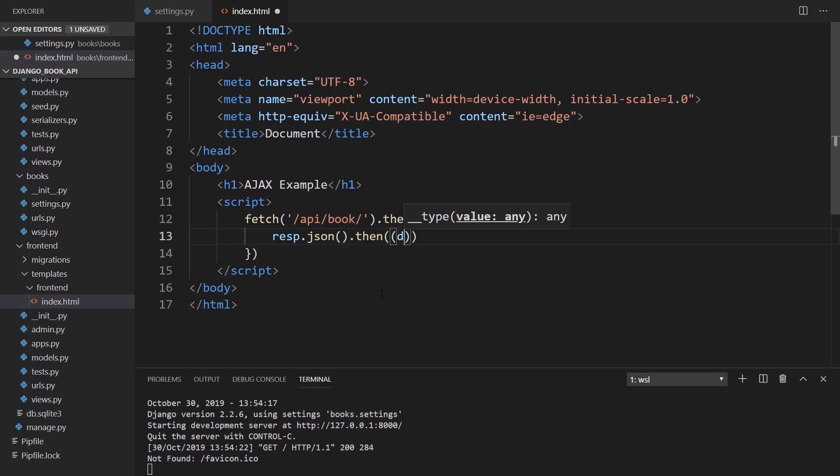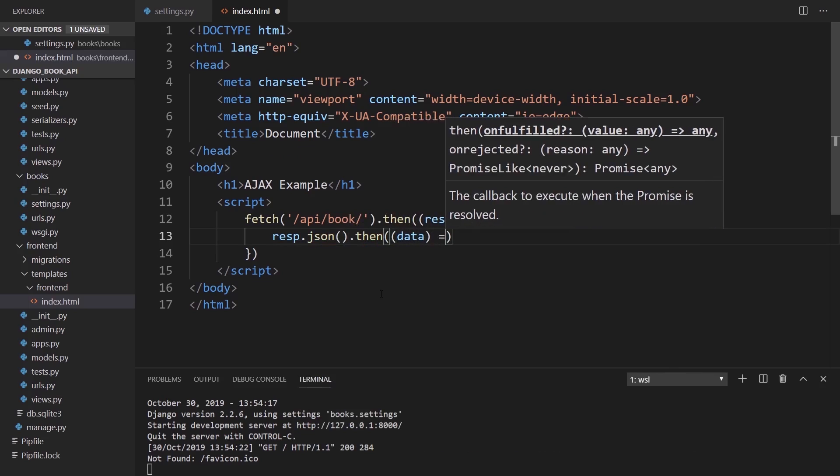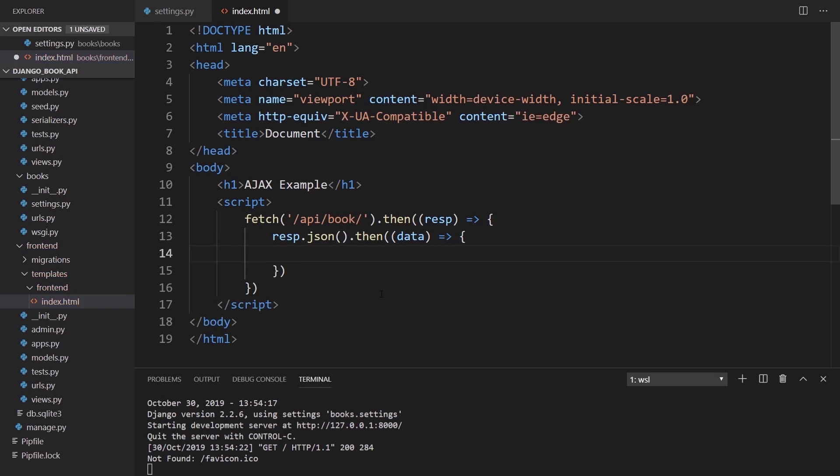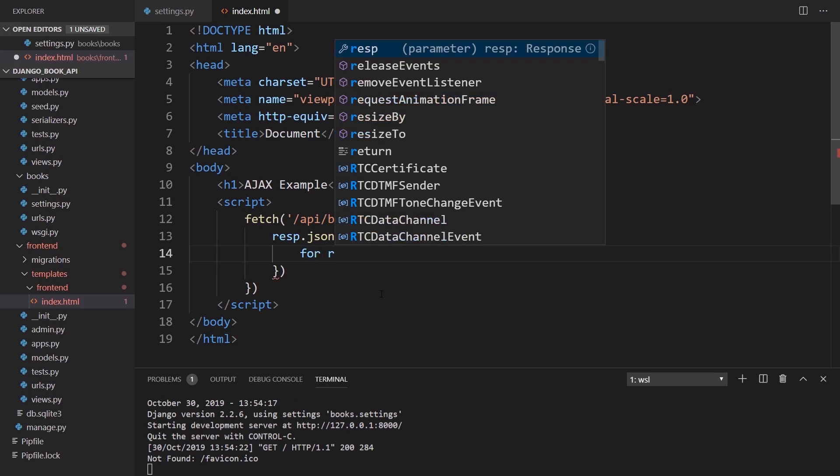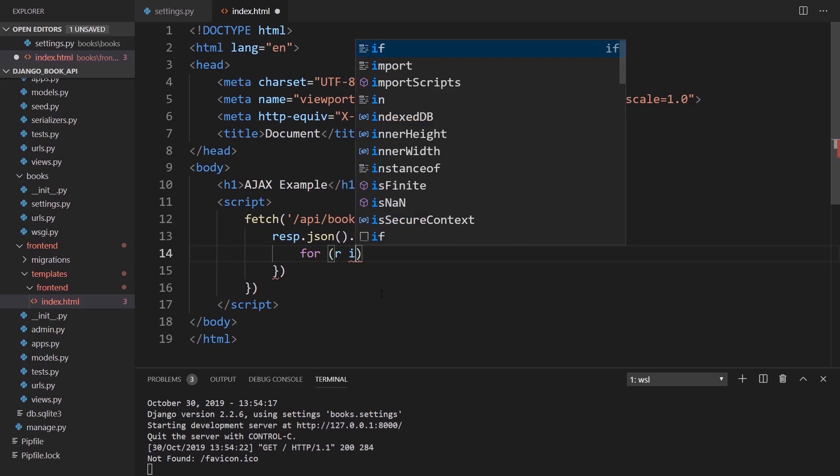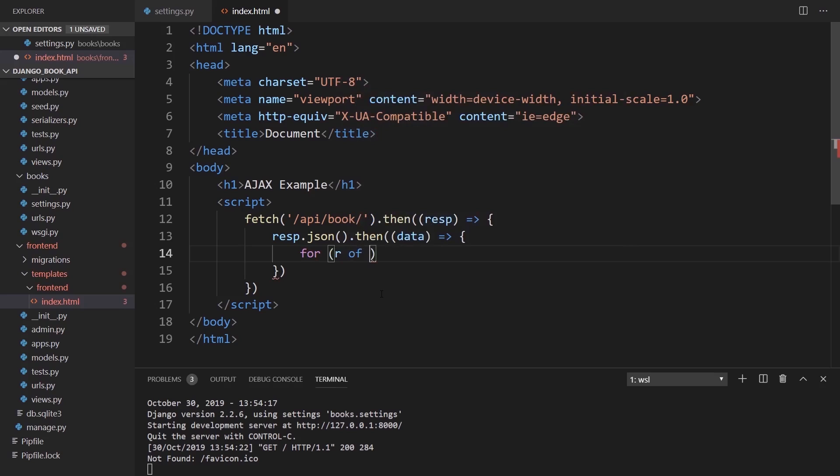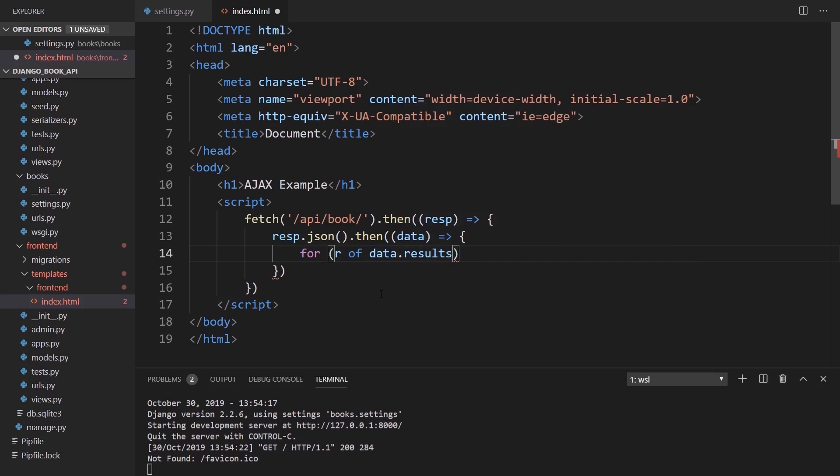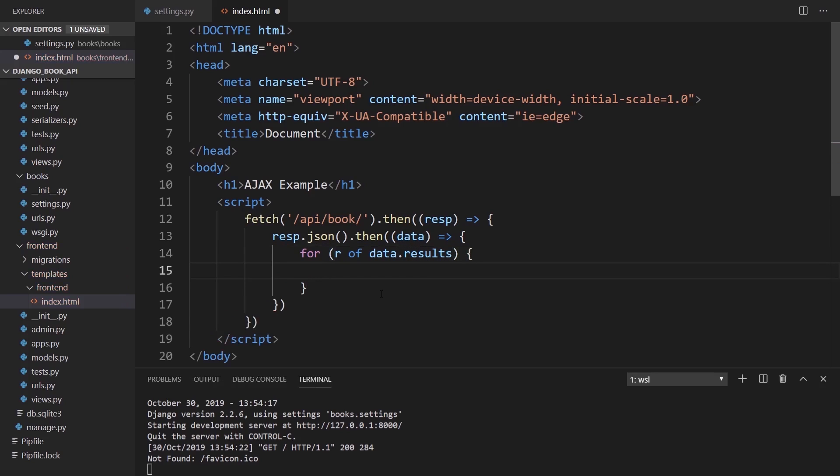Then I'm going to take that result and convert it to JSON. So response dot JSON. Then I'll use another then, and this time it's going to return data for me. Then in here with the data I can do something. Since I'll be querying the book, I can get a list of the results. For let's say for R of, so it's R of something is similar to R in something from Python. For JavaScript it's just R of, so R of data dot results.